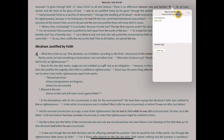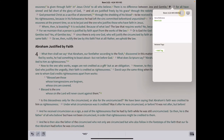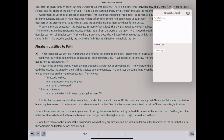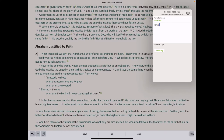We'll create a title — Romans Road 3:23. In the content area, we'll type the next verse in our chain, which is Romans 5:8. Type R-O-M space 5 colon 8.